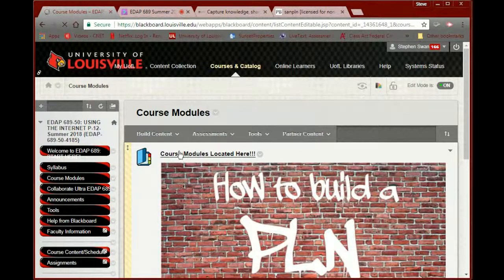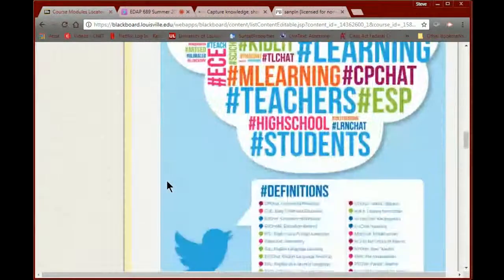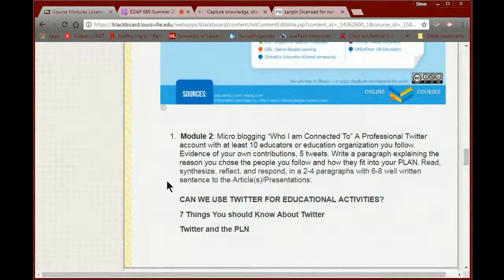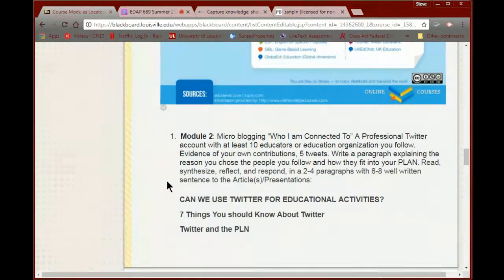We're going to look at Twitter as it relates to education. If you already have a Twitter account, you can use it — just follow the guidelines. Find at least ten educators or educational organizations to follow. I need evidence of your own contribution: five original tweets or five retweets. If you're in a school, find out if your school has a Twitter account — JCPS, JCTA, and KEA all have Twitter accounts.